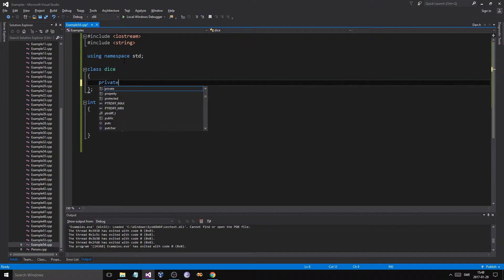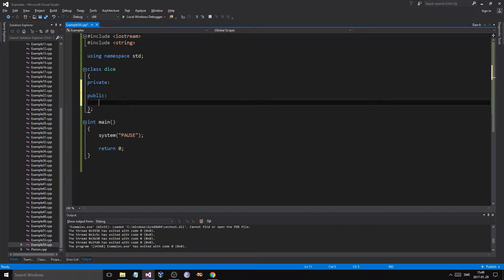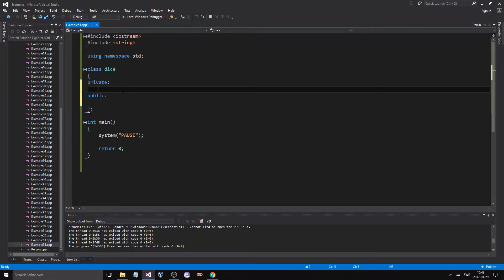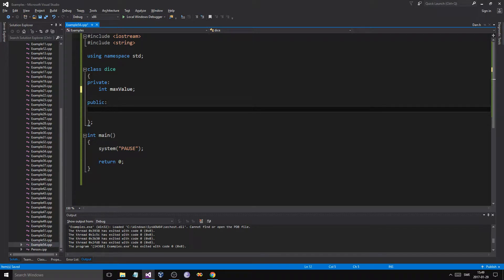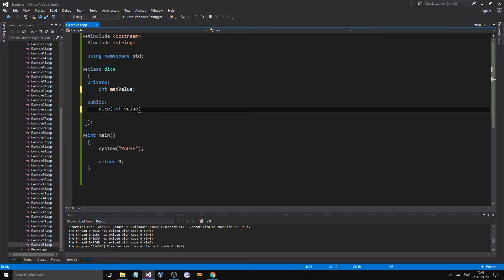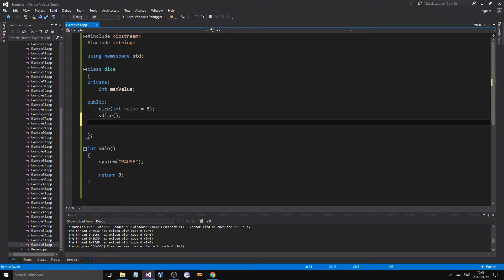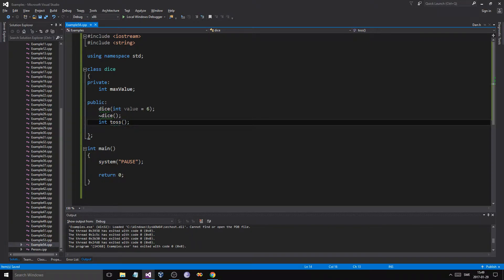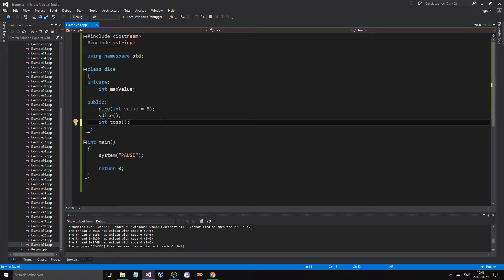This isn't going to be a template class — this is just something we're using to shove into our template class. We might make some card games and stuff later, who knows. We'll have a private integer value and a max value. Then public: a constructor Dice with int value equals six as default, making a default six-sided die. And then we'll have a toss function that returns the roll result.